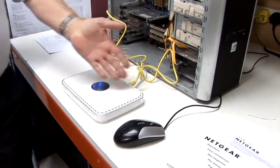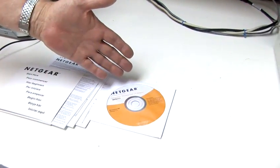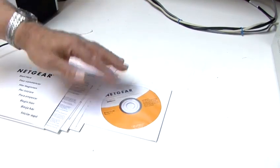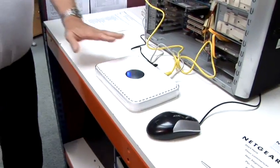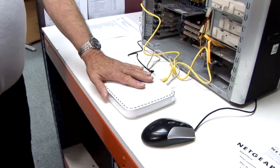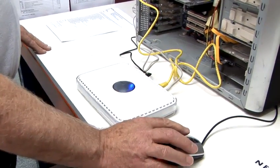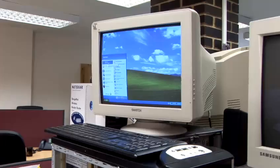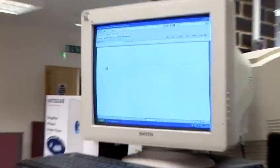Some Netgear and other brands of routers come with a CD for configuration. Most people prefer to not use the CD, and simply use a web browser to configure the router the way you want. For that we're going to open up a web browser such as Internet Explorer, and that's what I'm going to use today.